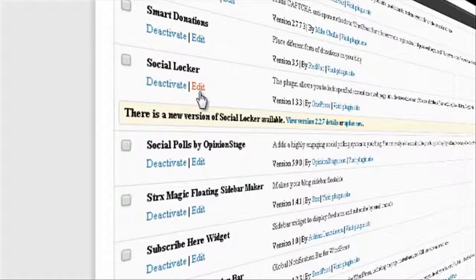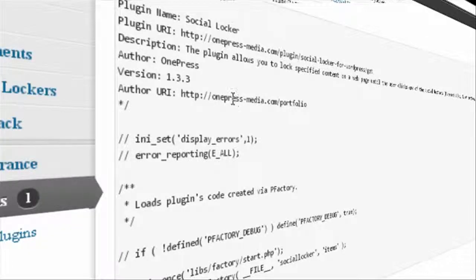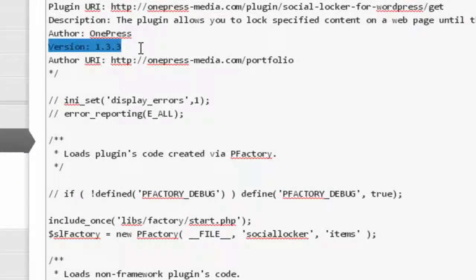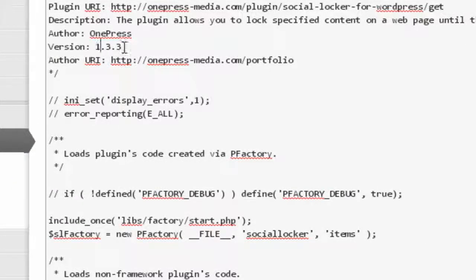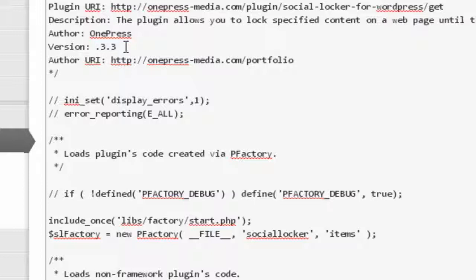Once you click Edit, you see the version number. All you need to do is change that to a version number that's not going to be released for a long time. Let's see...